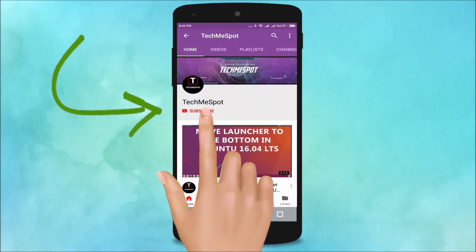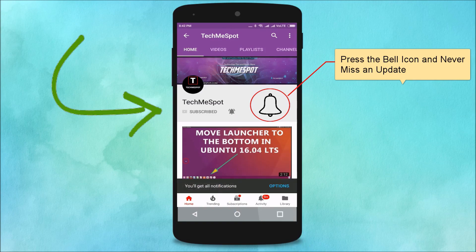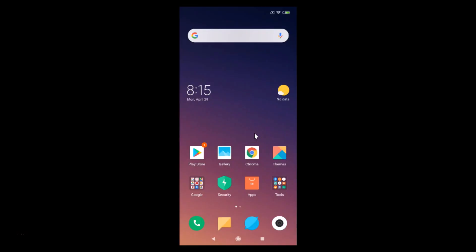Subscribe to the TechmeSpot channel and press the bell icon so you never miss another update. Hi guys, in this tutorial I'm going to show you how to sign out from the Gmail app on MIUI version 10.2.